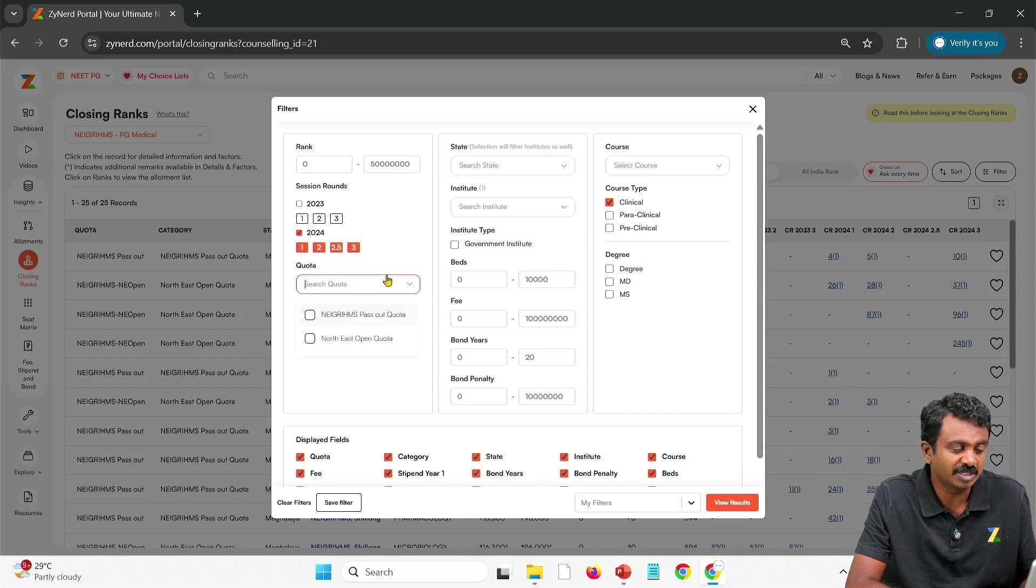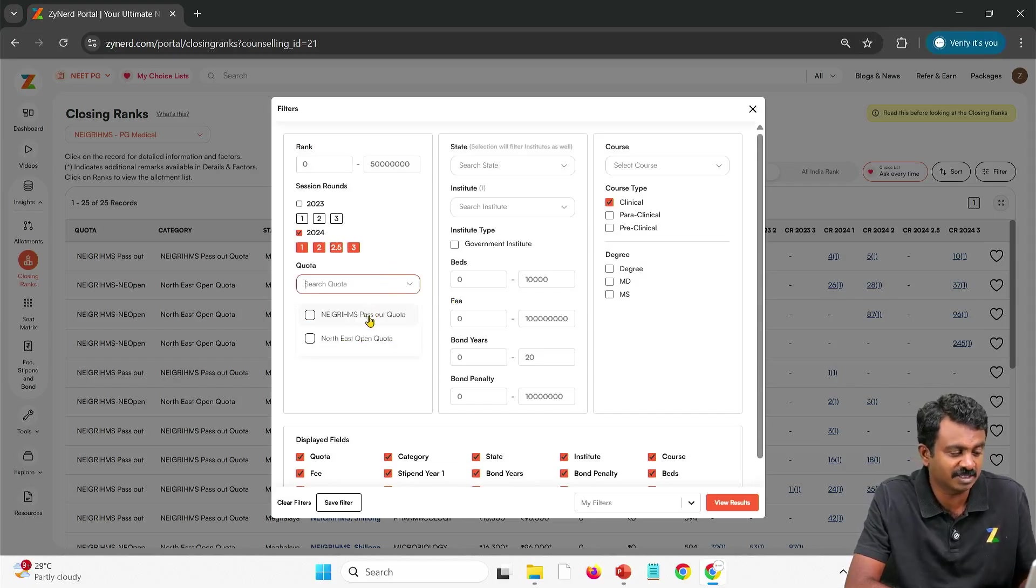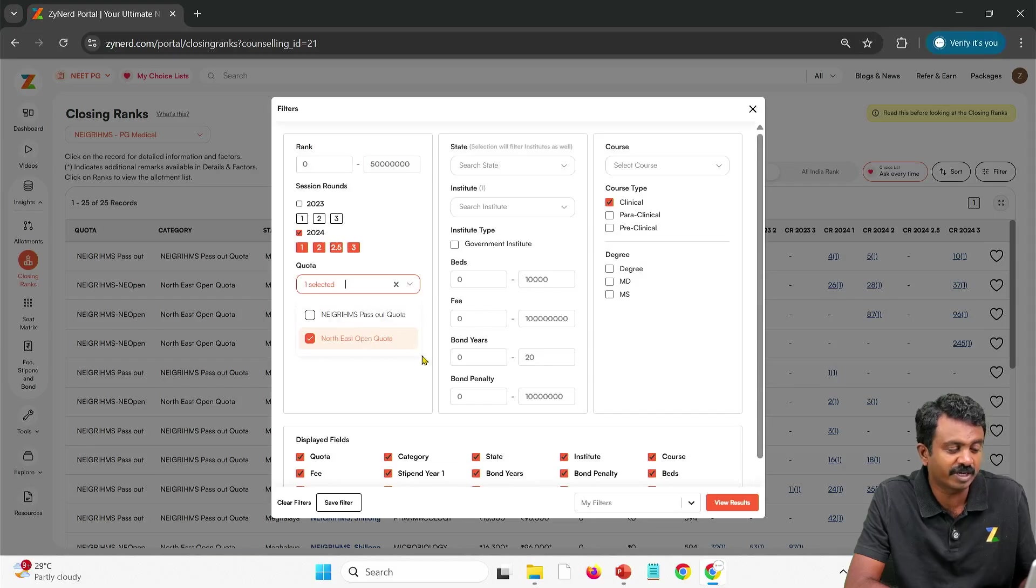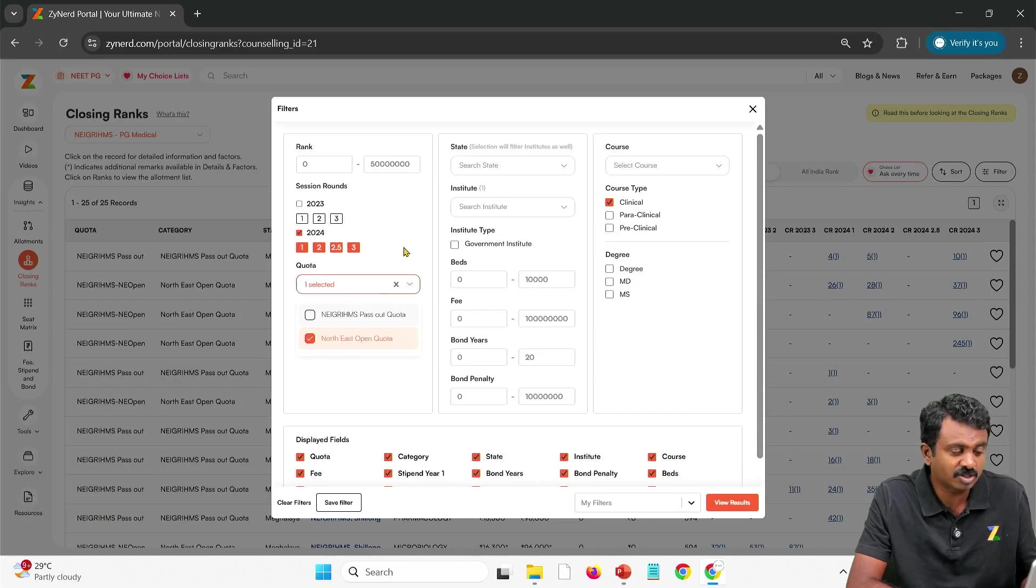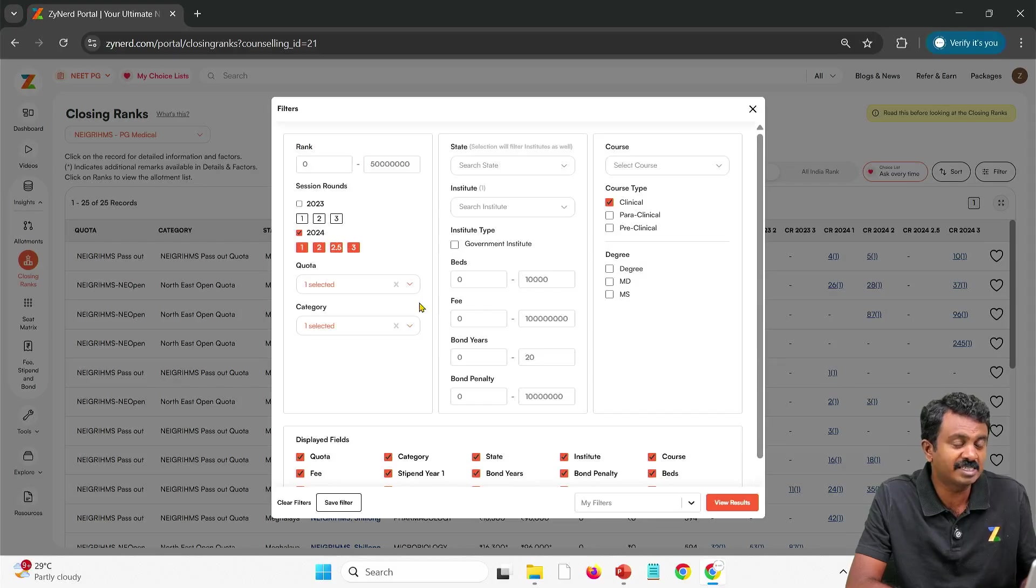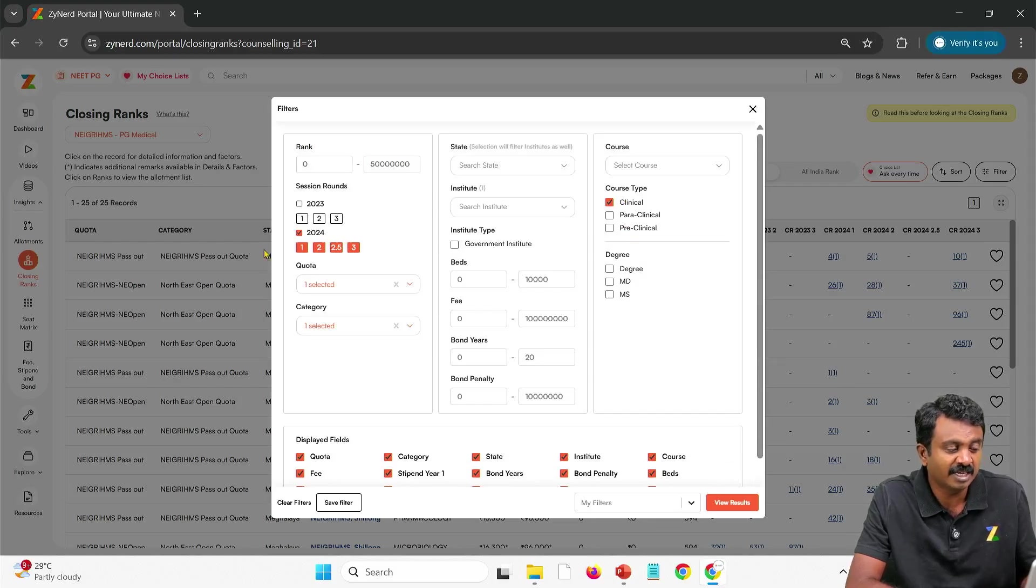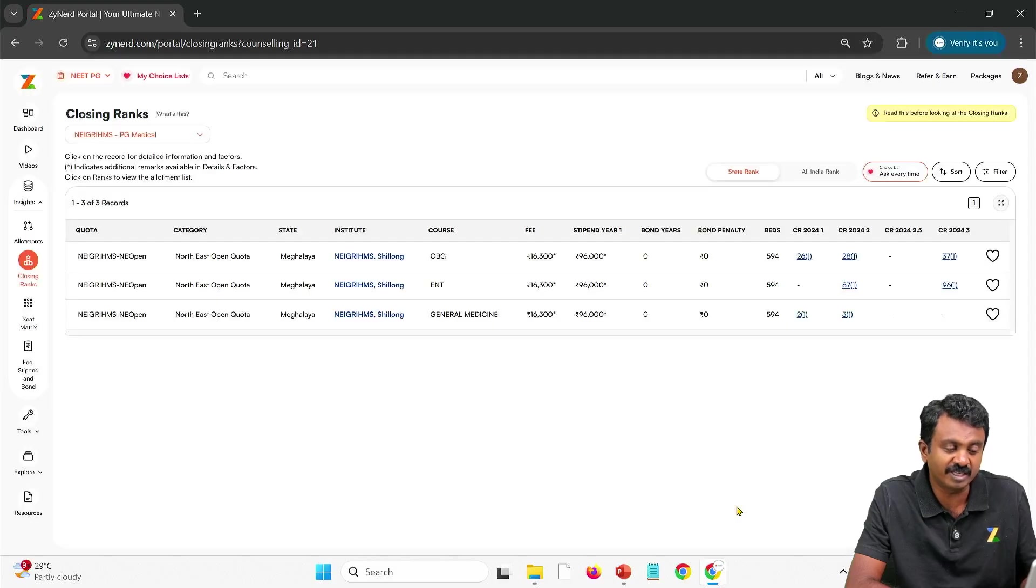So I select northeast open quota if I belong to let's say the state of Nagaland. I select northeast open quota. Here too it is northeast open quota only. And then I go ahead and see what are the seats available under clinical in 2024 round 1, 2, 3 or 2.5, 3 and what are the closing ranks.